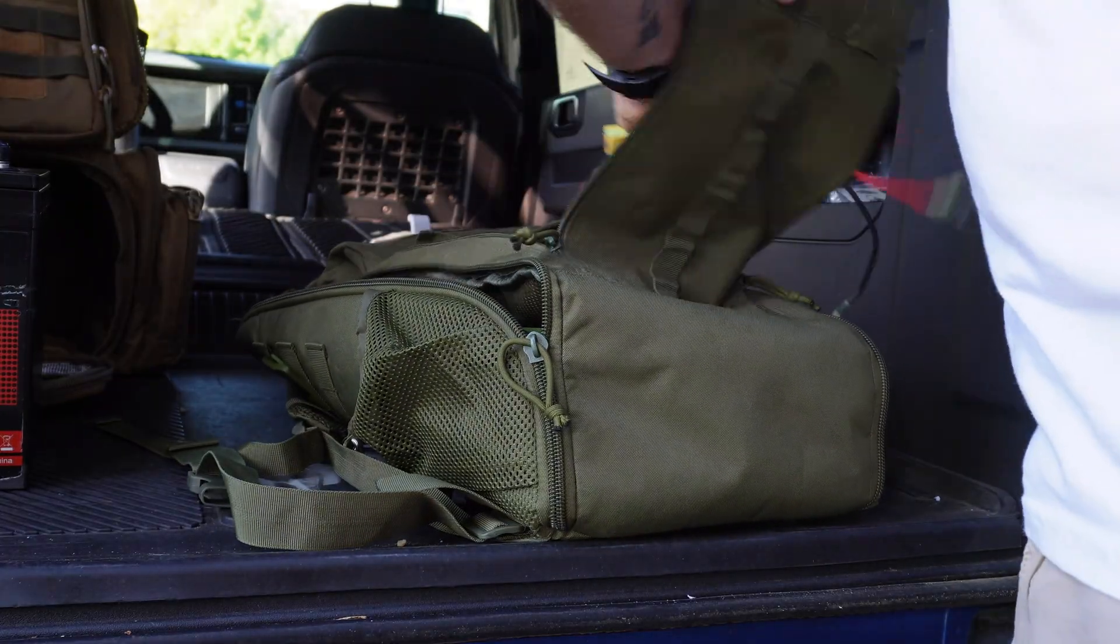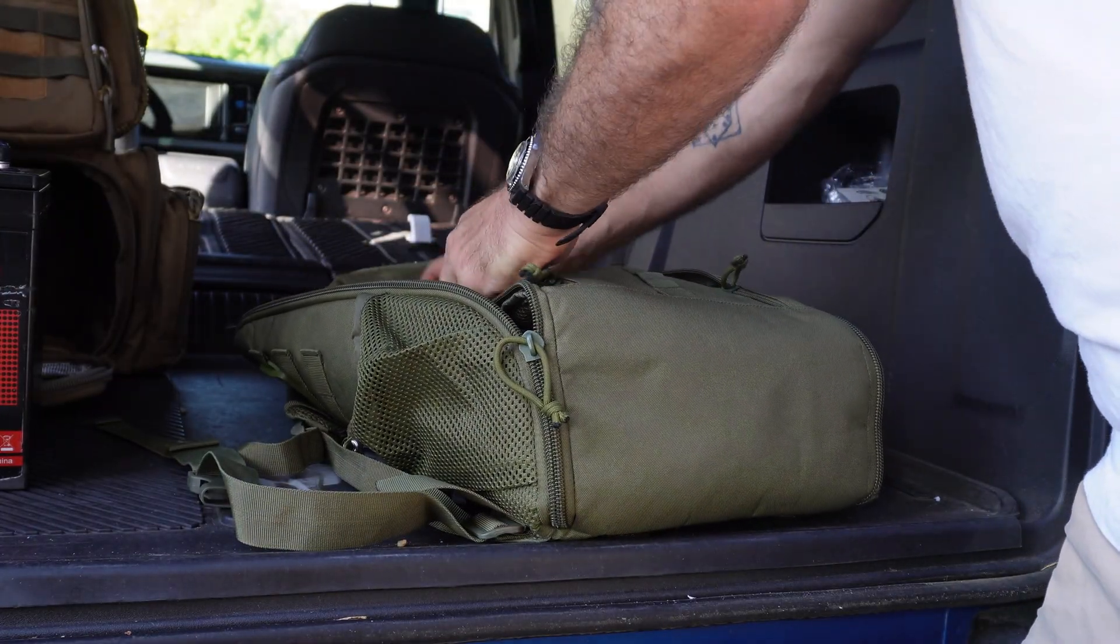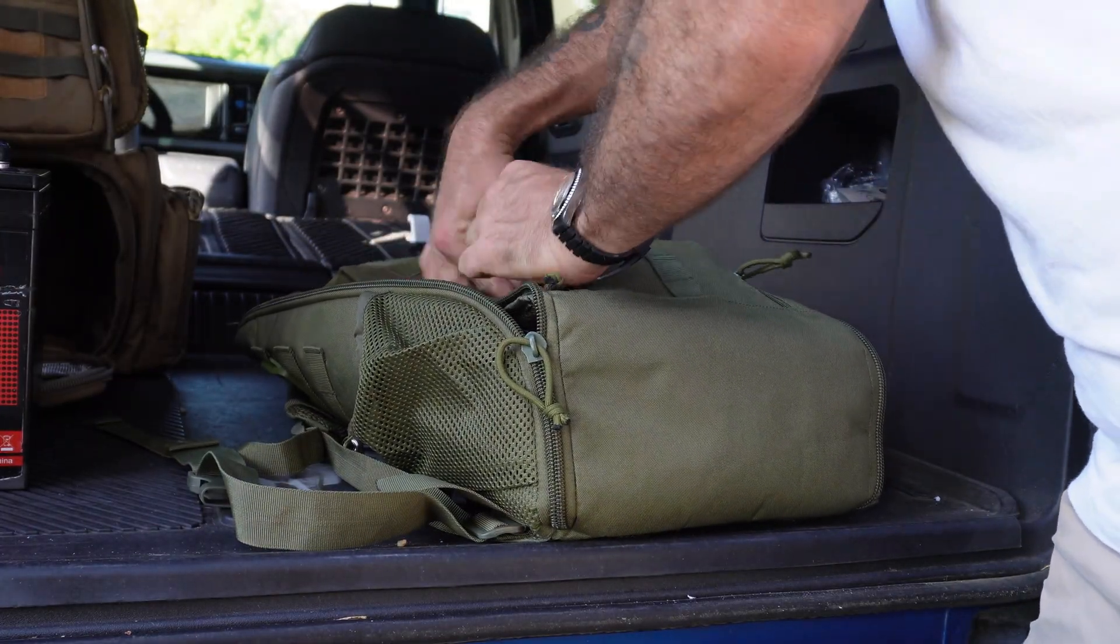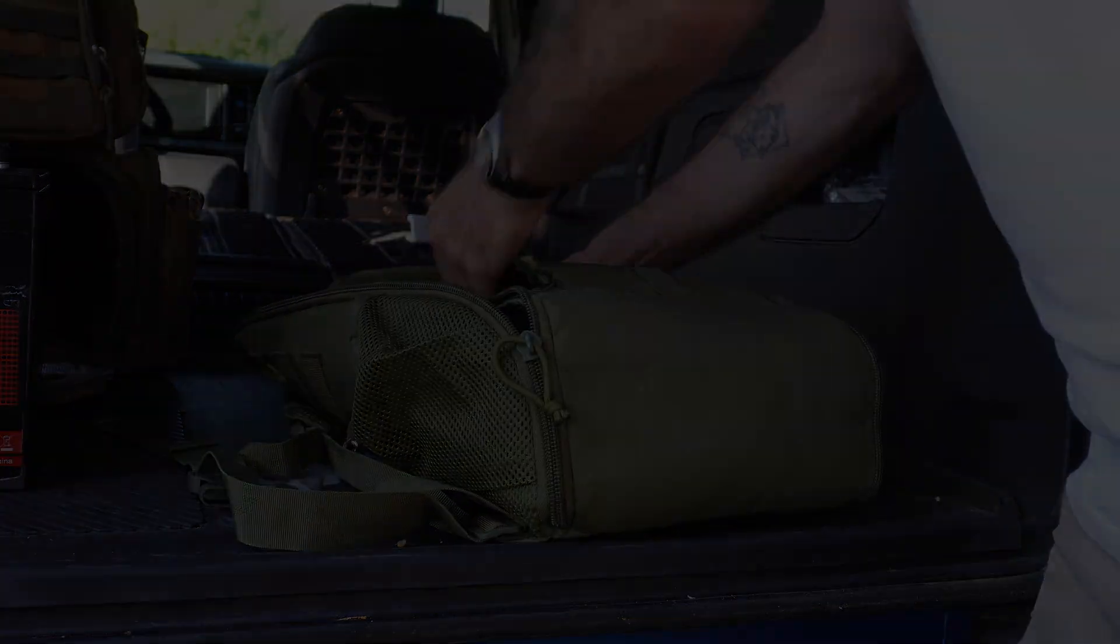Hey, if you enjoyed this video, you might enjoy the video on how to build a power pole connector linked right here. Thanks for watching, everybody.